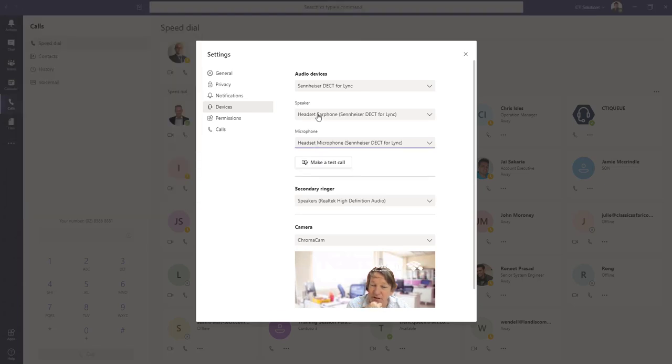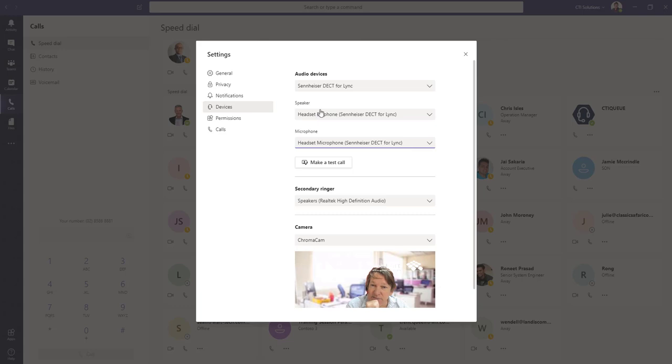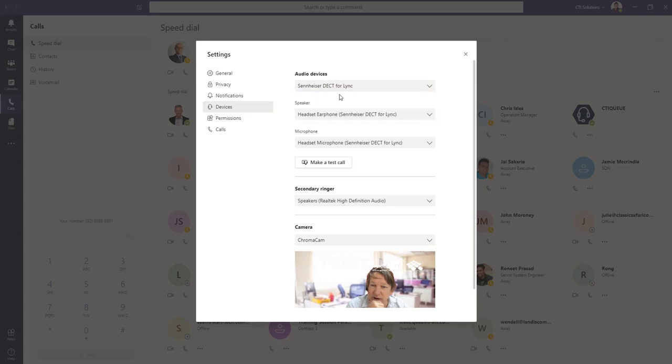My speaker, in other words when somebody speaks to me on the phone, it's going through to my Sennheiser, and if I play YouTube or any one of those ones, it's going to be going through to my headset.